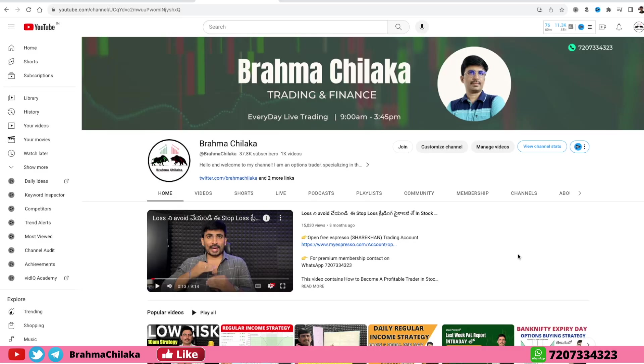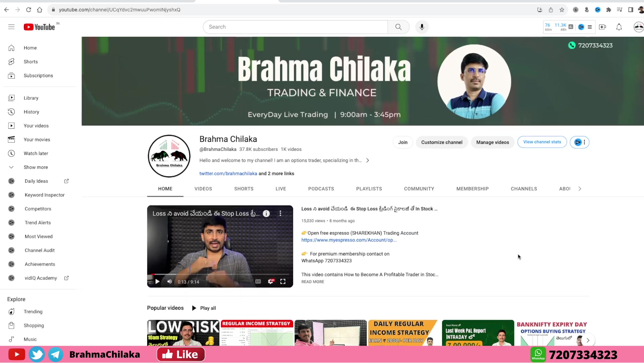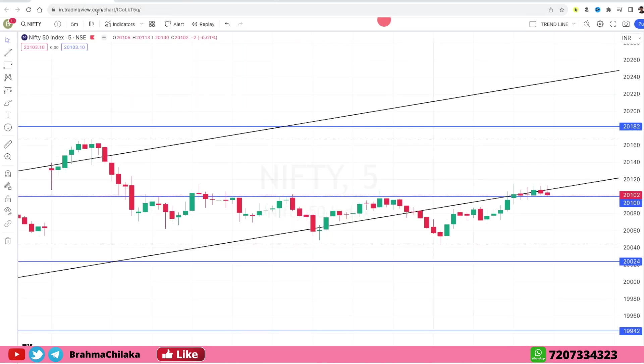Hi friends, this is Brahma. Welcome to Nifty and Bank Nifty Analysis.